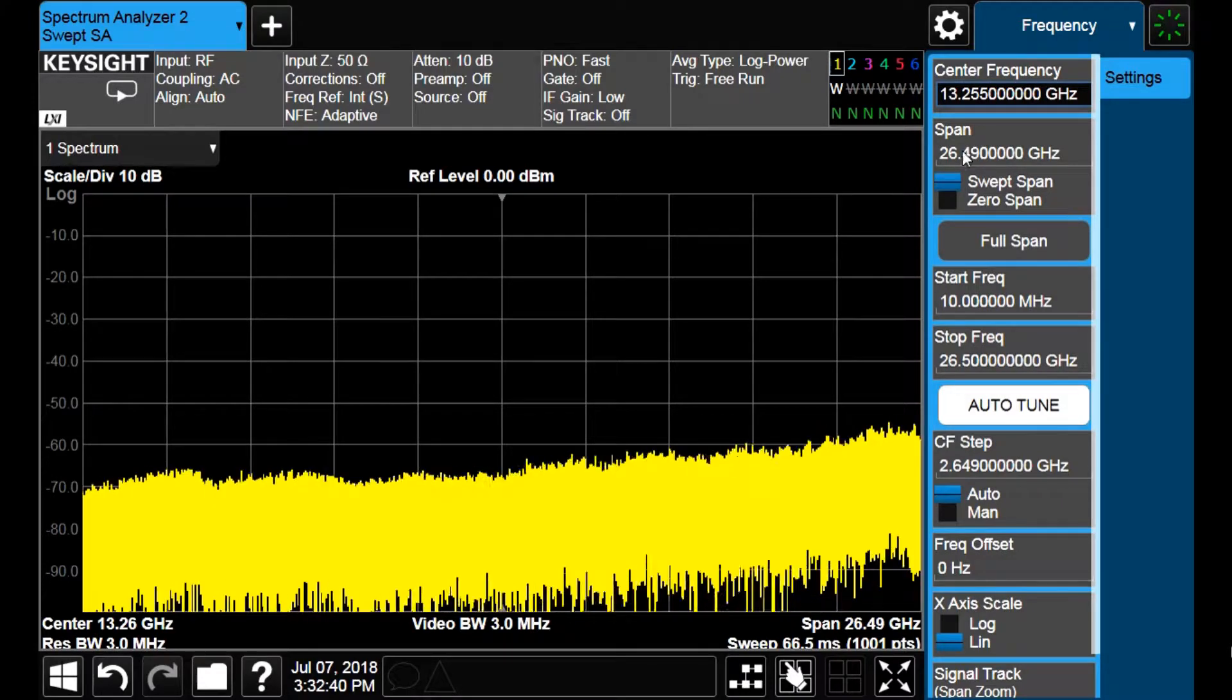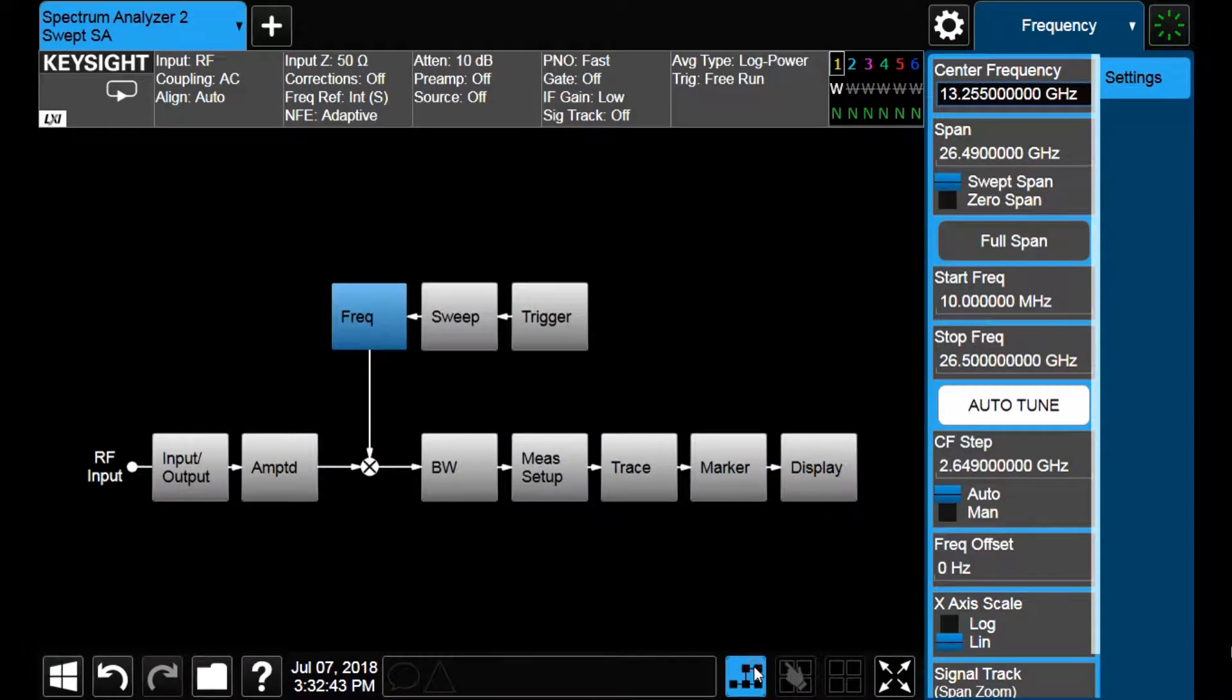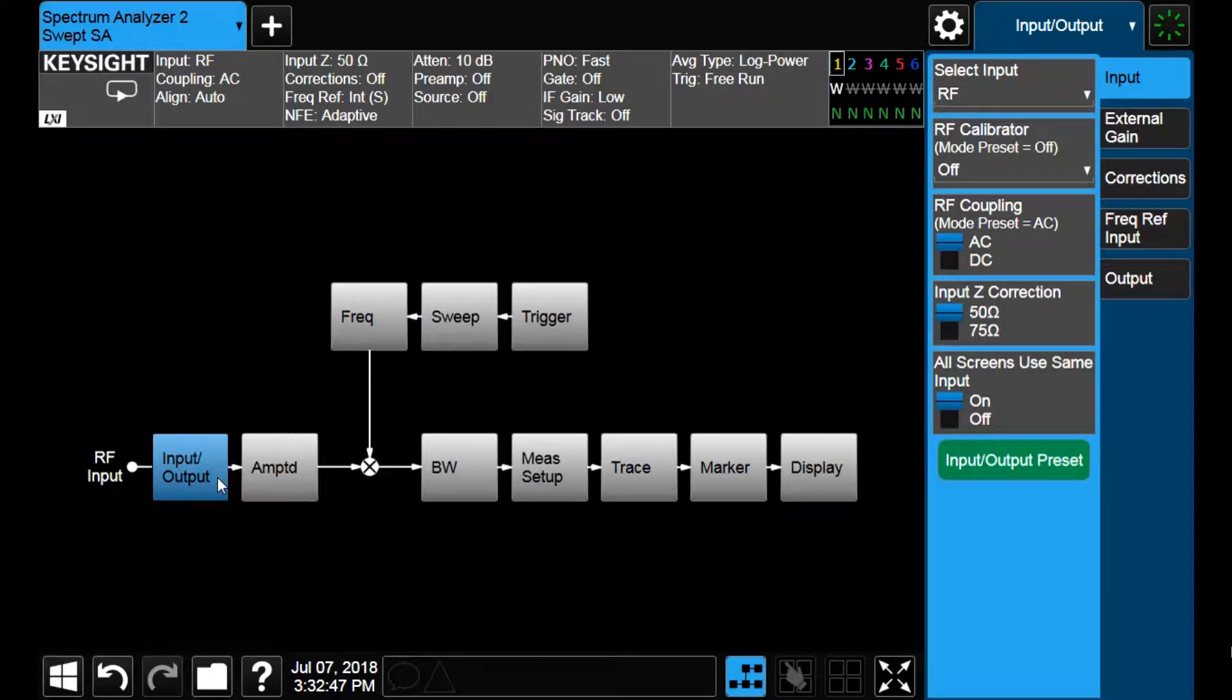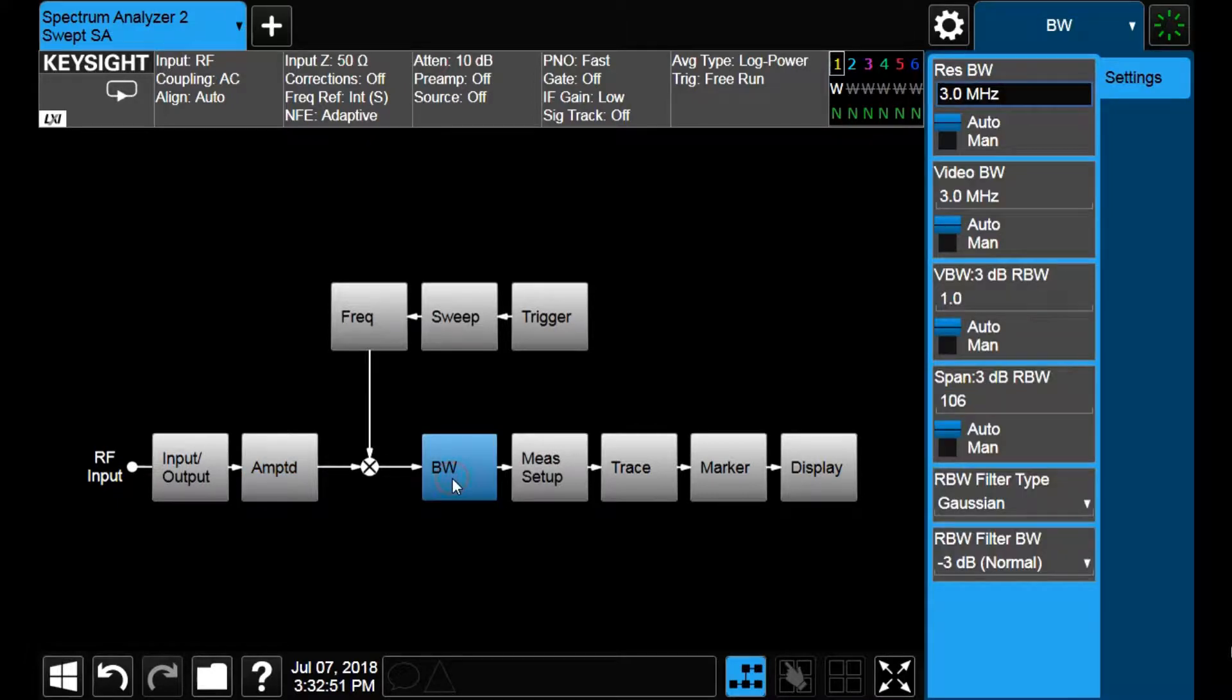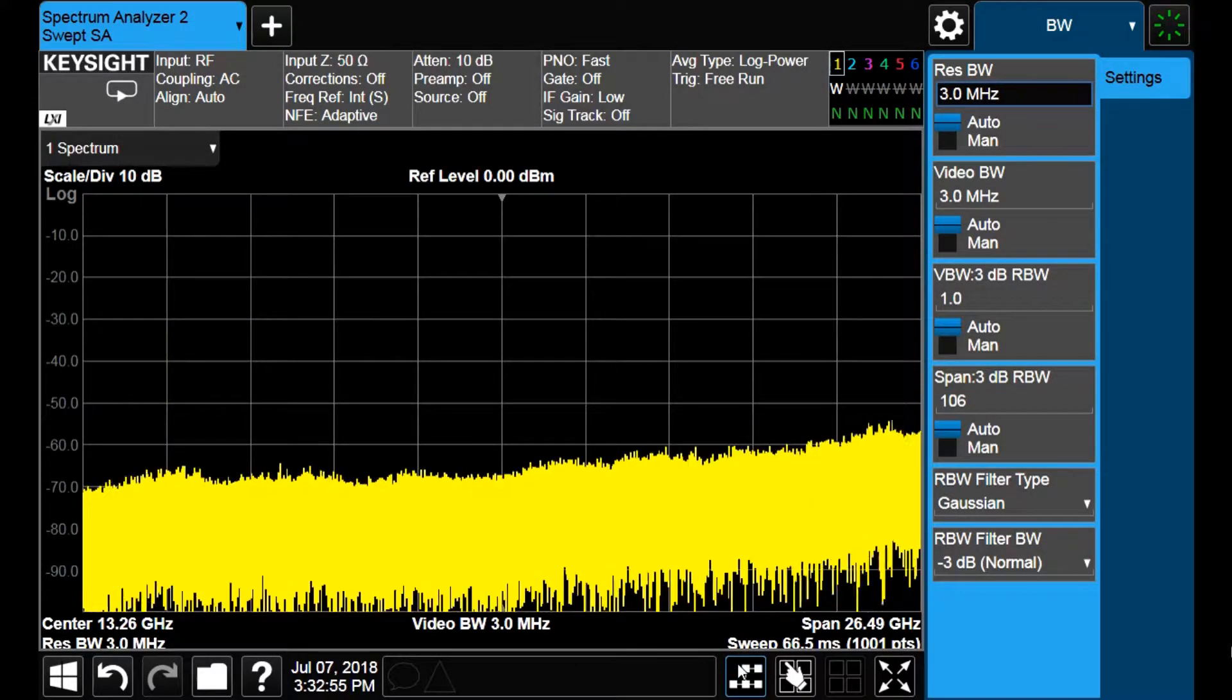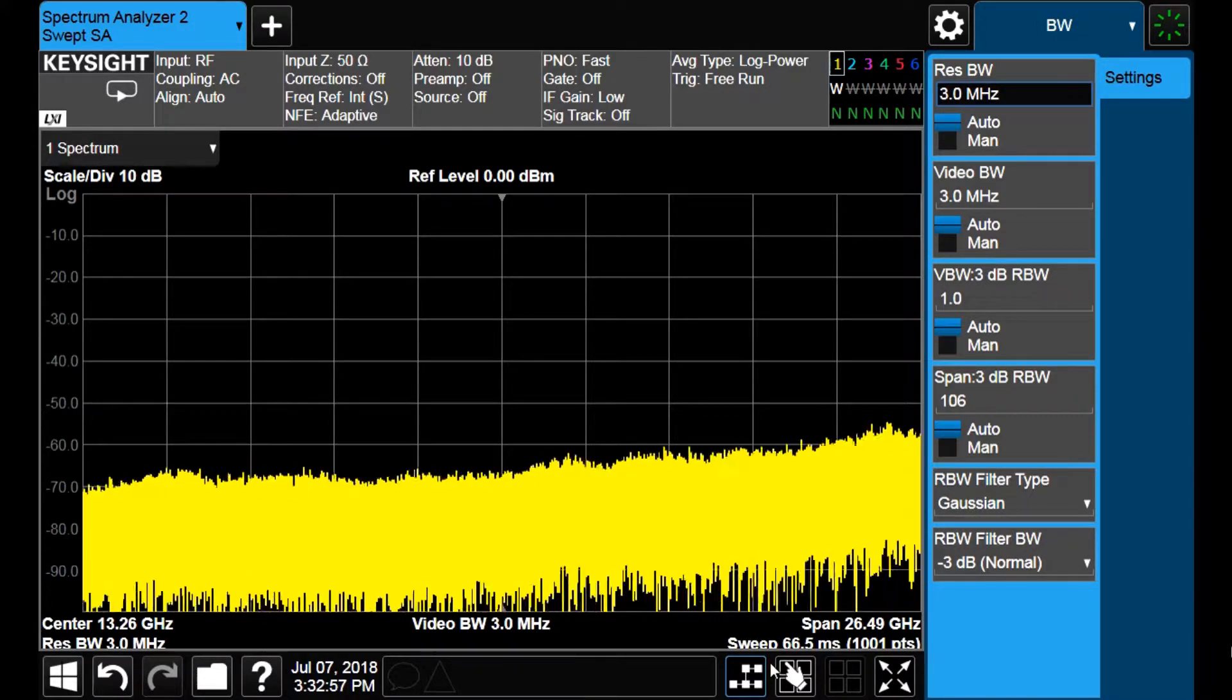Now, if I tap on the block diagram icon, we can access the options of the menu panel and measurement bar in a more intuitive way. Here you can identify easily how are the main building blocks of the analyzer. We can come back to the previous menu by tapping on the block diagram option again.